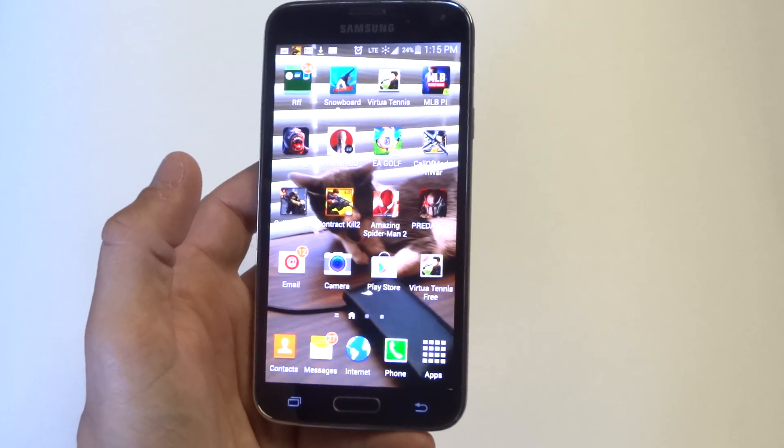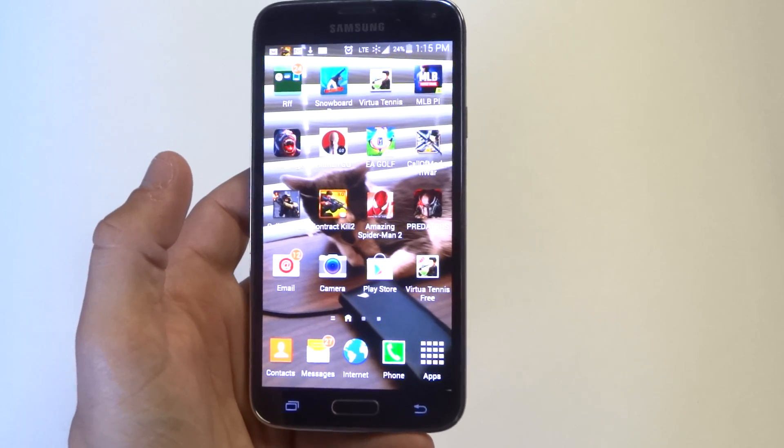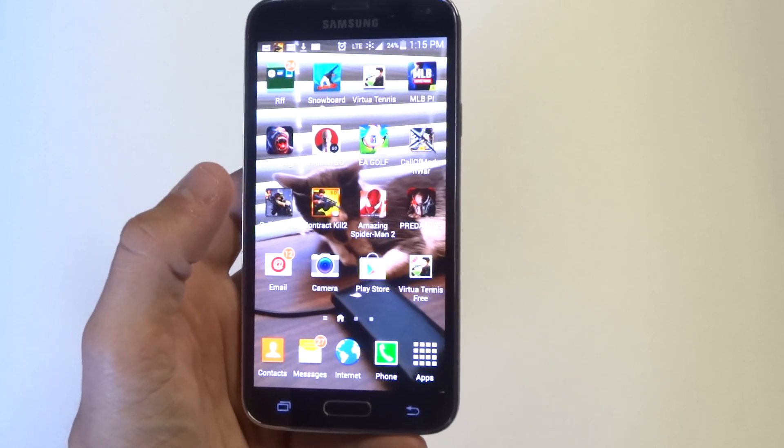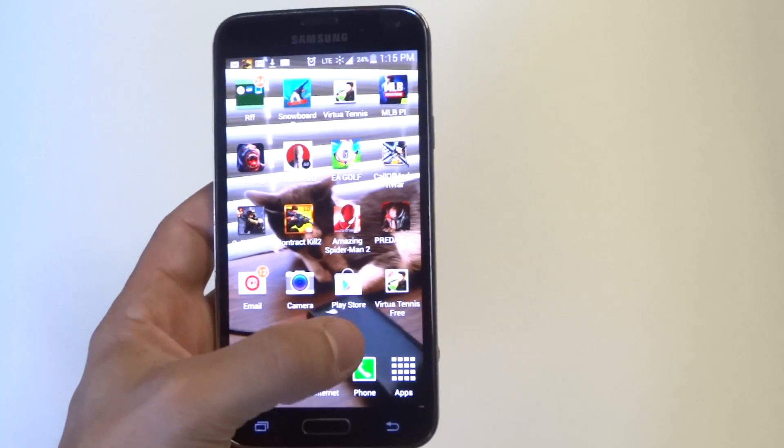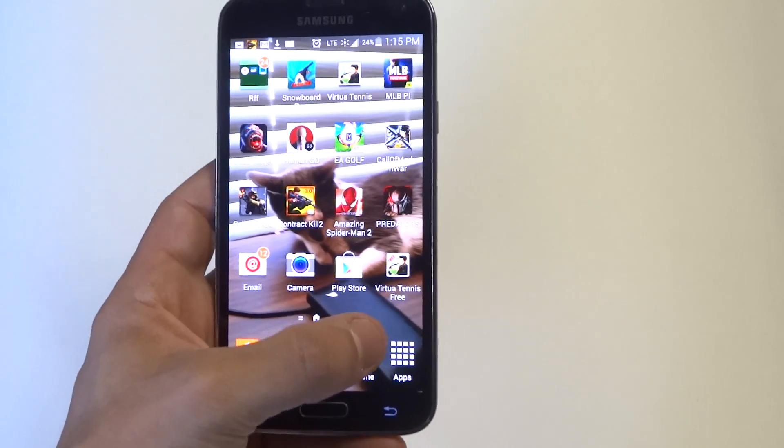Hey guys, Eddie at FlipTronics. I'm going to show you how to use a voice command to answer an incoming call on your Samsung Galaxy S5. This is a really cool feature.